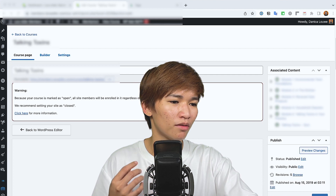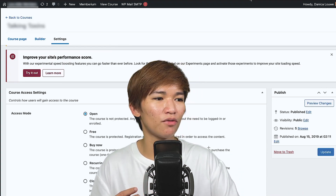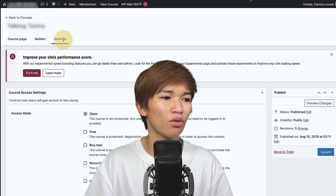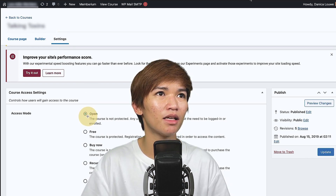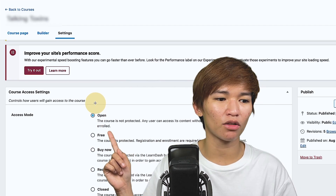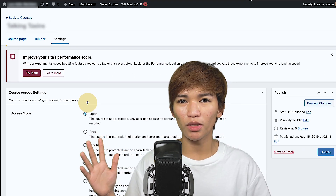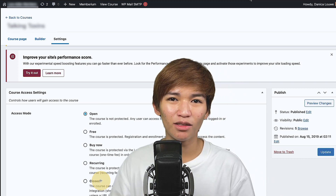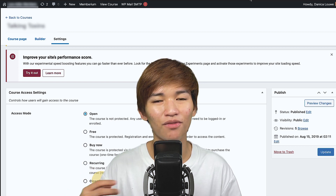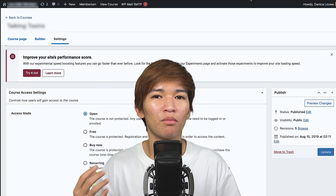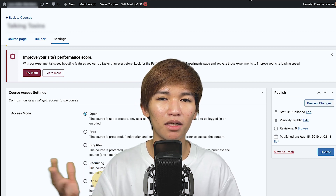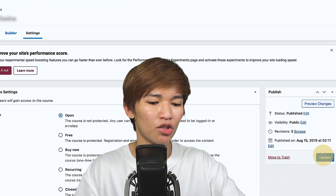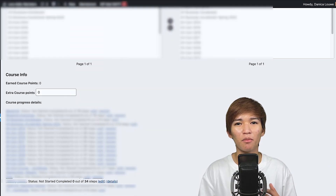Let me move on to the next page. This is the section where, if you edit a course, there is the Settings tab. Go to that Settings tab and as you can see this one is set to open. What you should always do is set it to closed. Always set it to closed, even if you're not sure, even if it's not yet ready, even if you're still working on it — set it to closed, because it will keep your reporting data clean. Once you set it to closed, don't forget to hit the Update button.